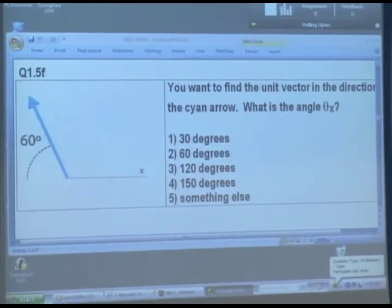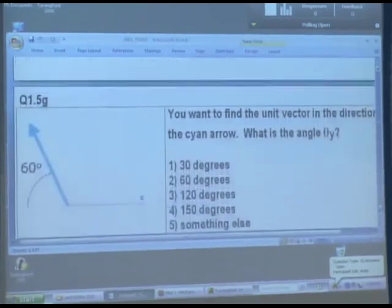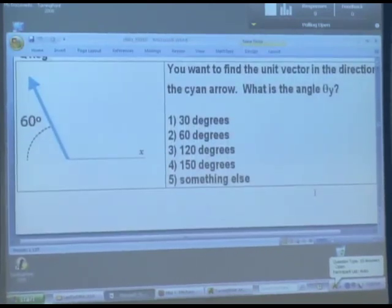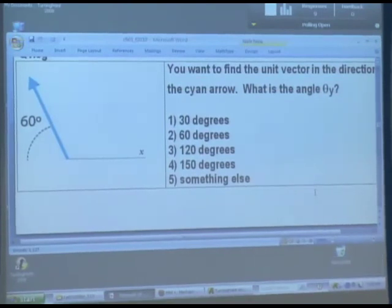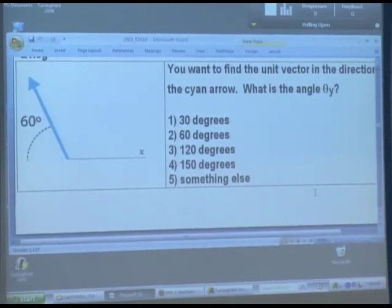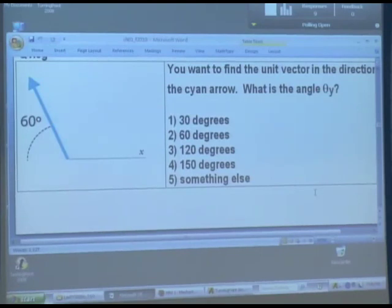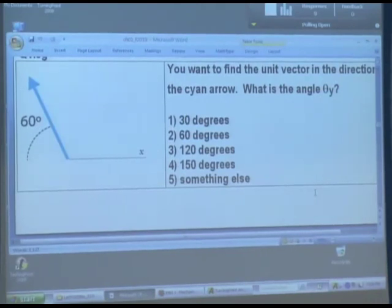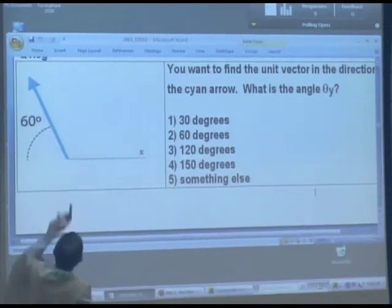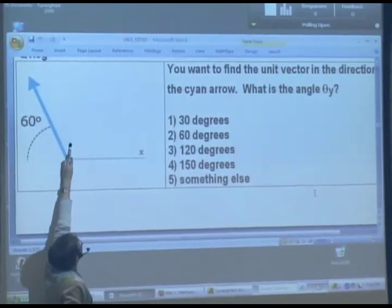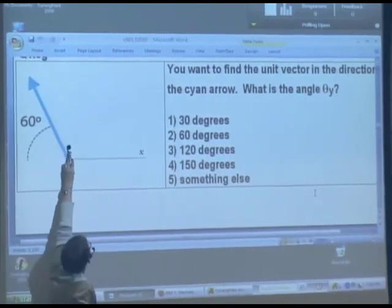What's the angle theta sub y? Let's do it as a clicker question. We want theta sub y — we're going to get the y-component here. Who says 30 degrees? 60 degrees? 120 degrees? 150 degrees? We start with the vector (0, 1, 0) and rotate it through 30 degrees — we get there. So theta sub y is 30 degrees.